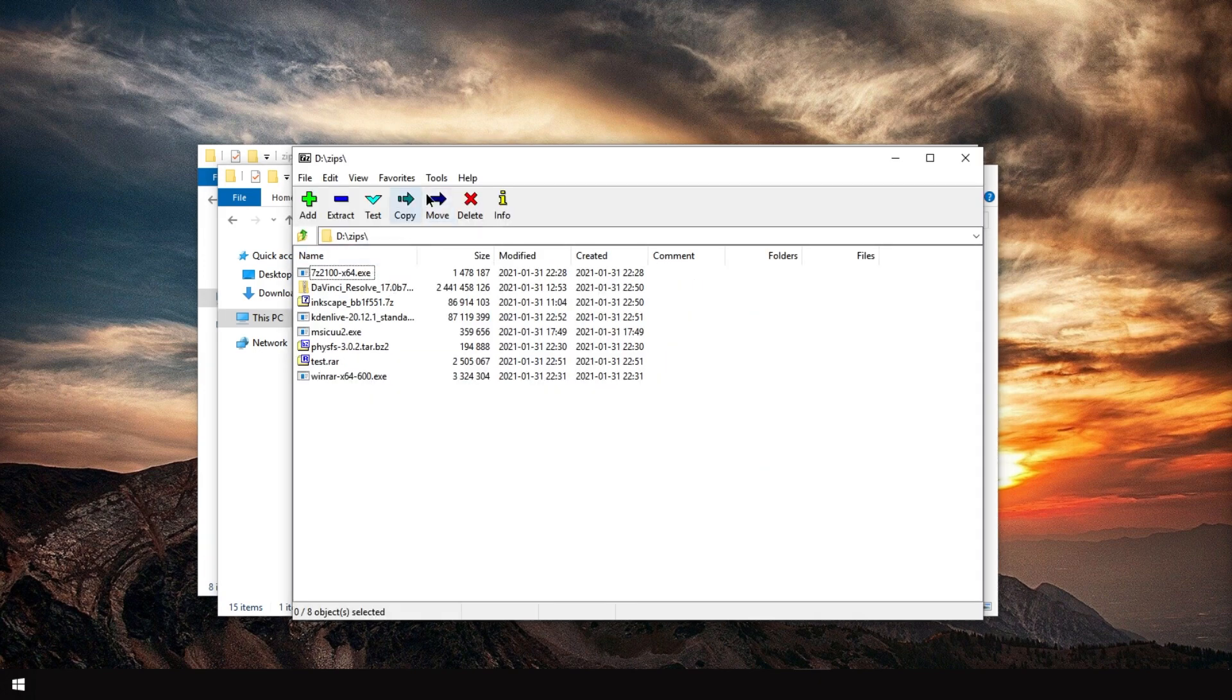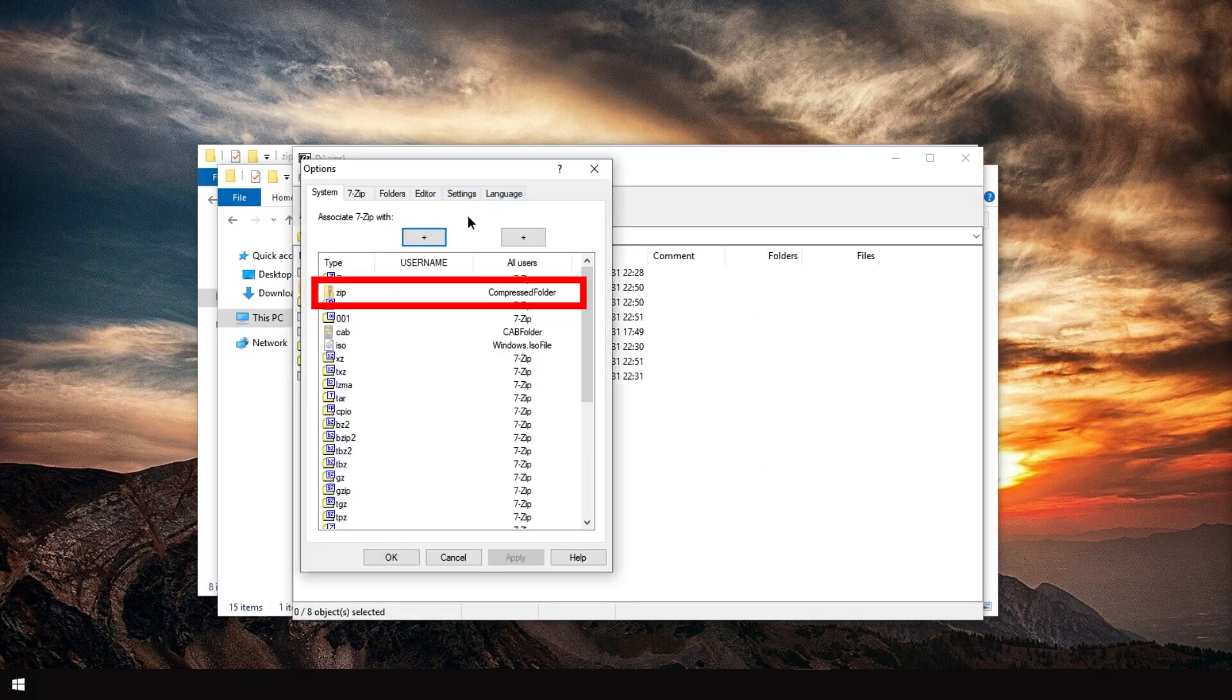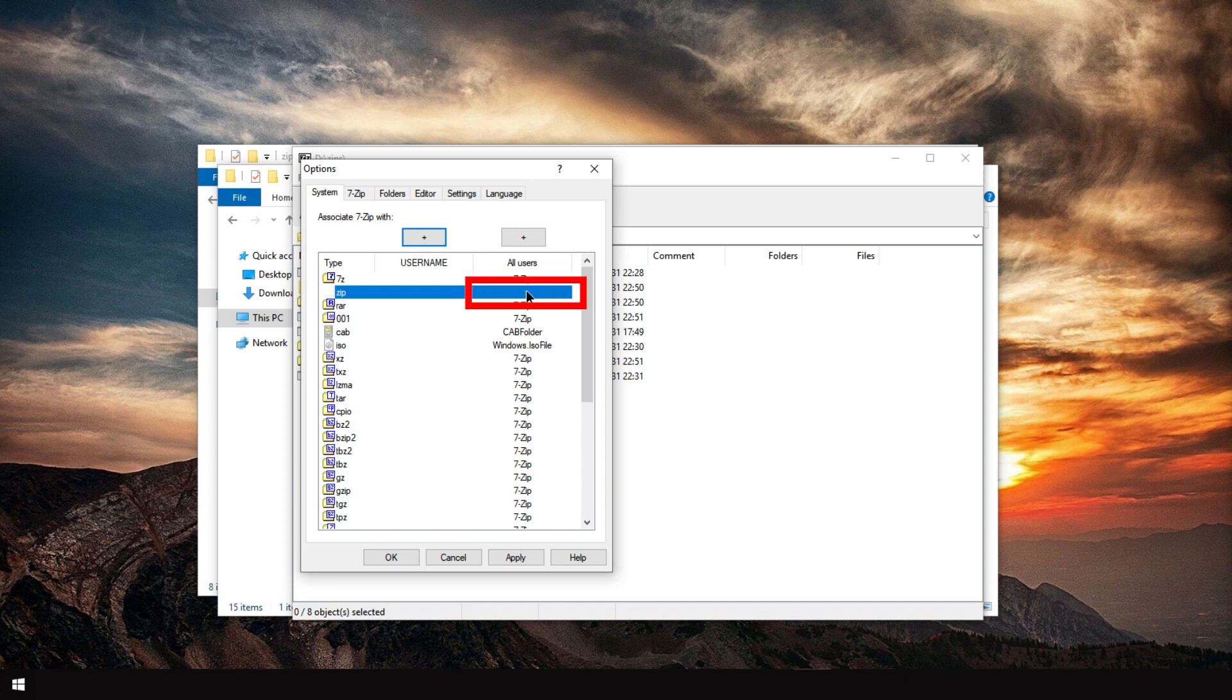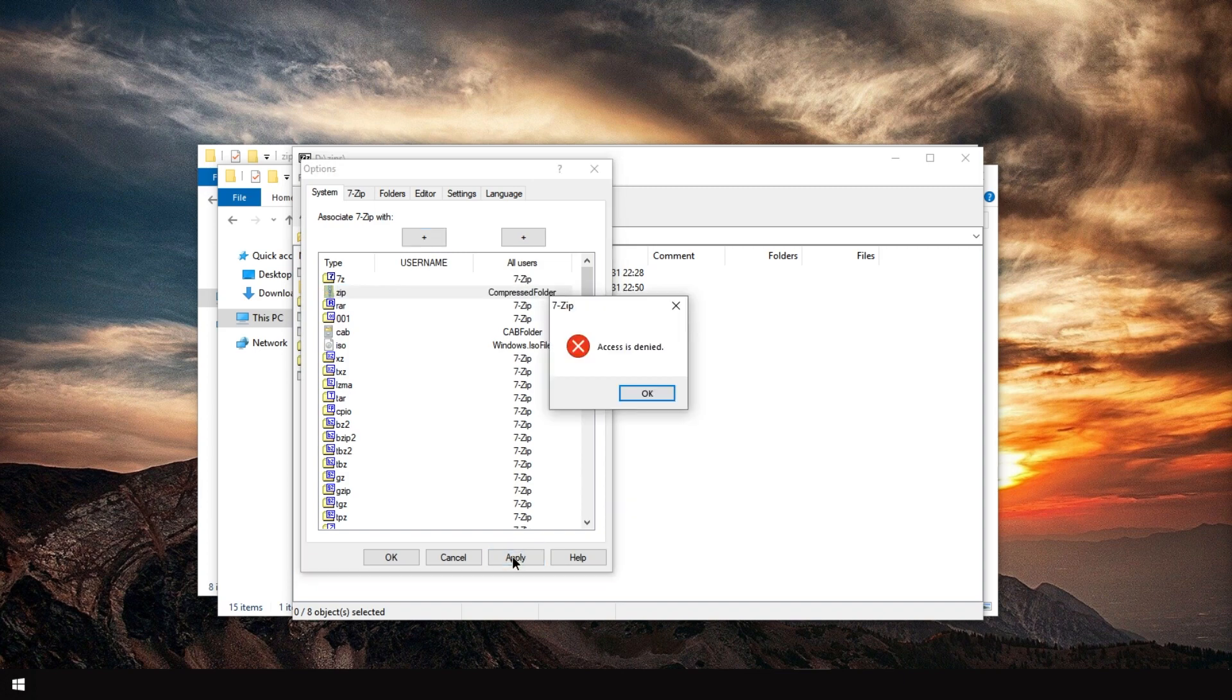And now you can go to tools, options. And let's, for example, assign 7-Zip to zip files by double-clicking it here. Yeah. You can toggle between different modes. Let's stop at 7-Zip. Let's hit apply.